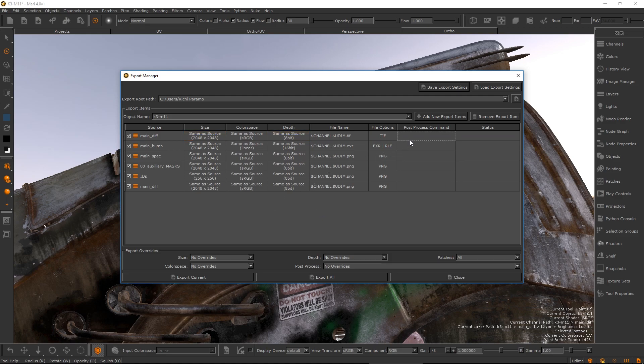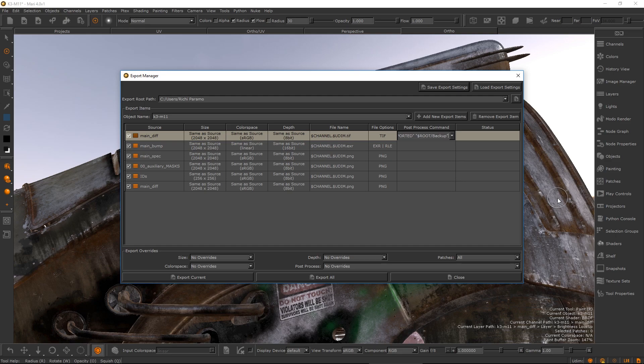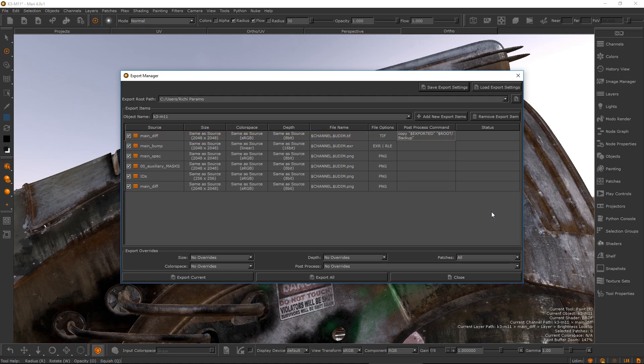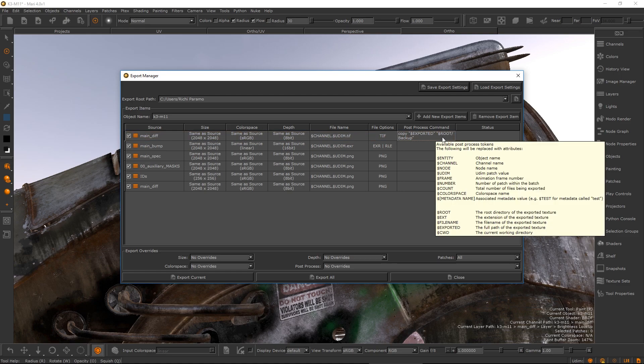Export items have a field for a post process command. Through a command line, this option specifies which commands to run after exporting the channel or bake point node. This can be used to move or backup files as well as triggering third party render engine texture conversion tools.